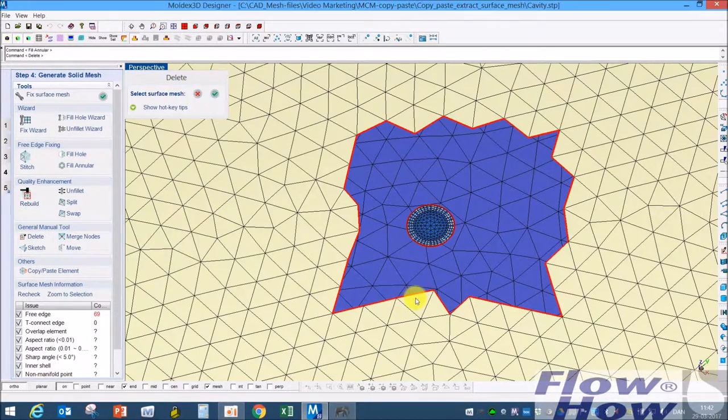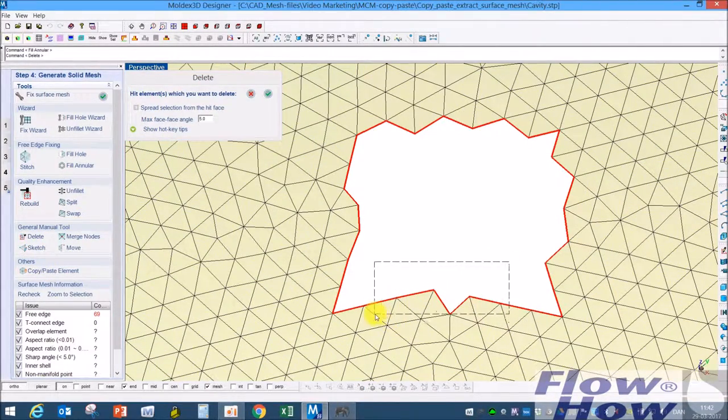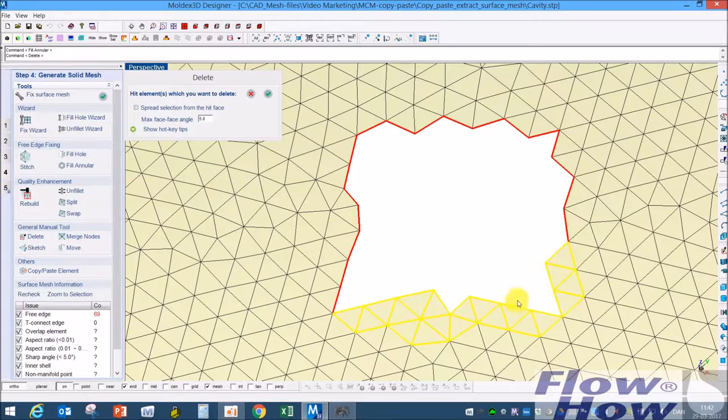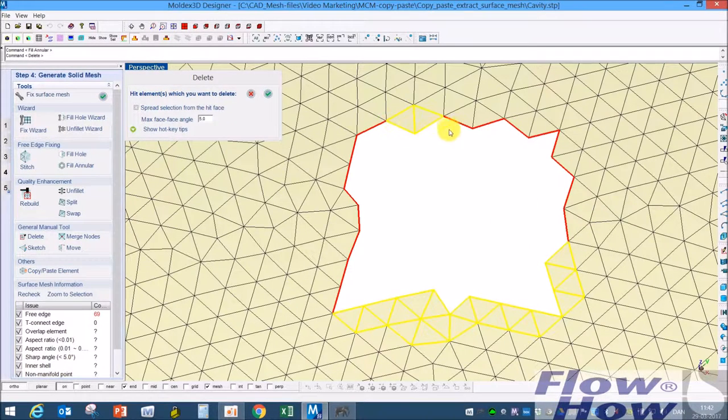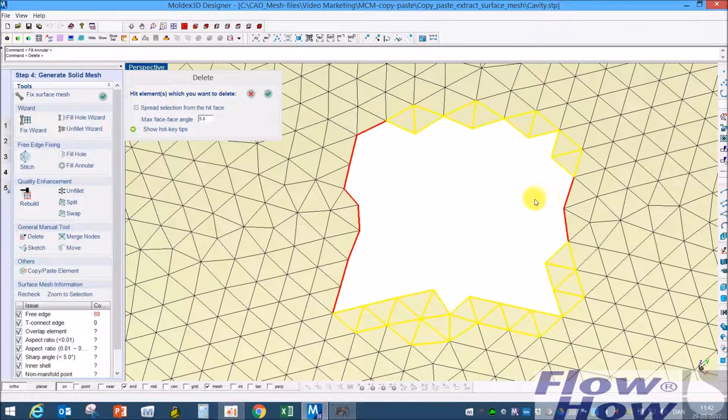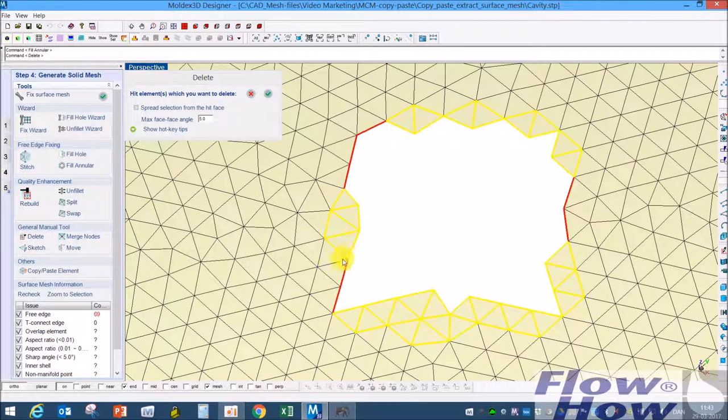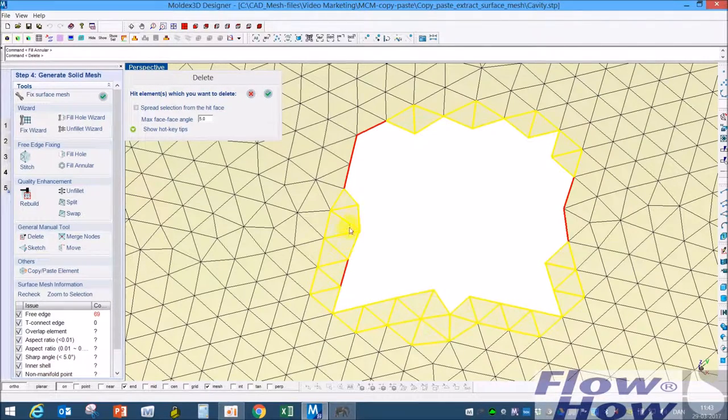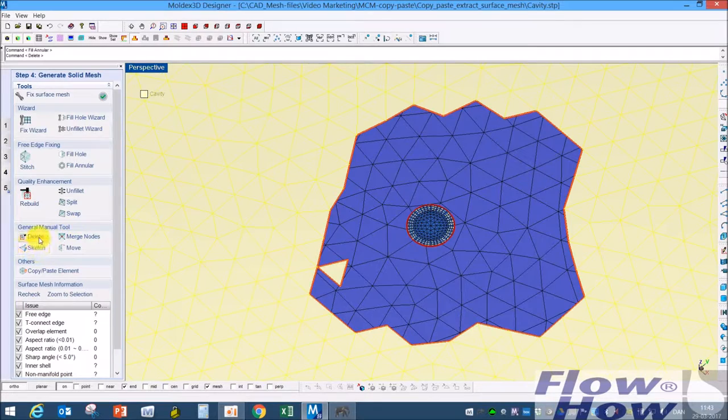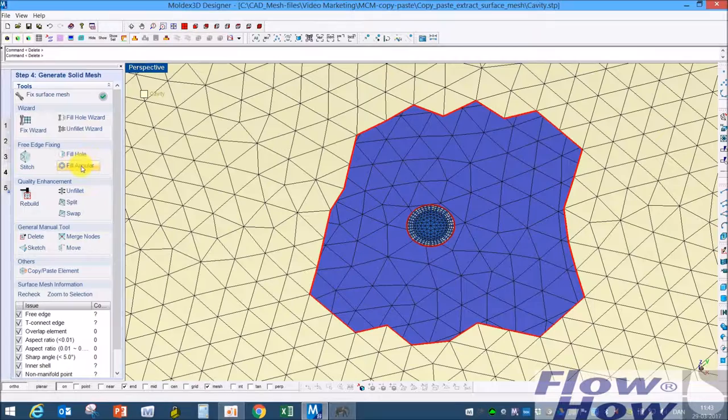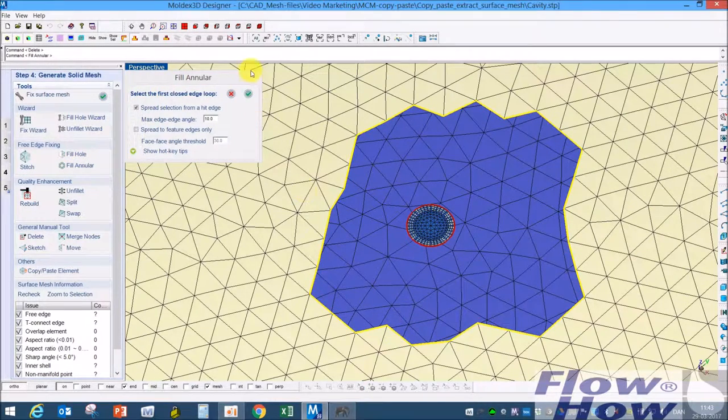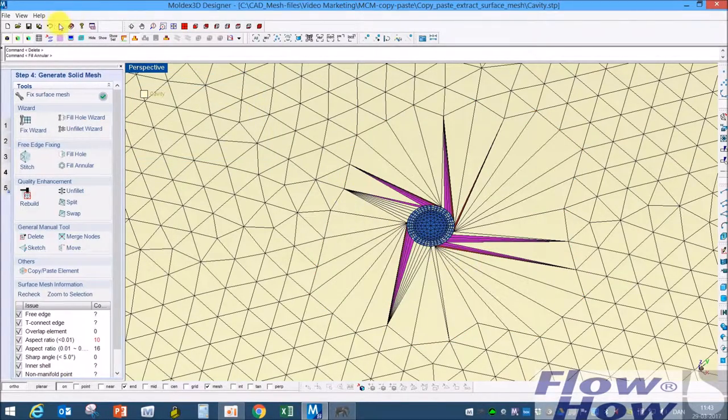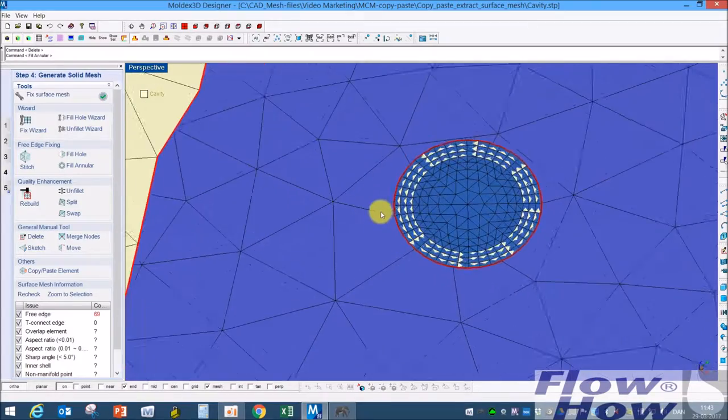What I can do is then I can delete some of the mesh here, maybe so the inner looks like the outer in shape more or less with no sharp corners. Let's try it here also, delete this one. So I'll try it again, fill annular. Couldn't do that.